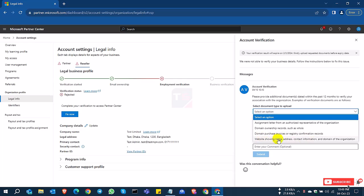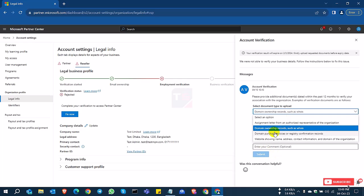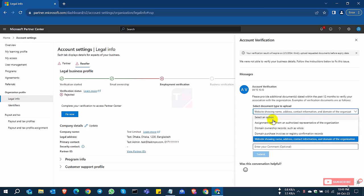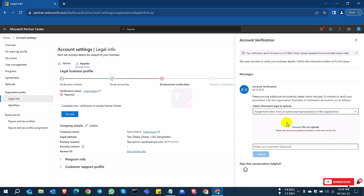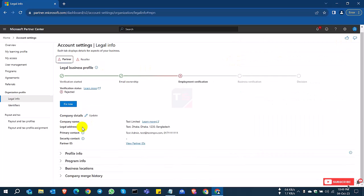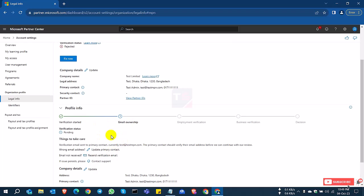There you can upload your company documents and your domain verification documents to verify the account. Just select all of these options, browse the file, and submit to Microsoft. Microsoft will check all of this documentation and approve your account if they check everything is okay.